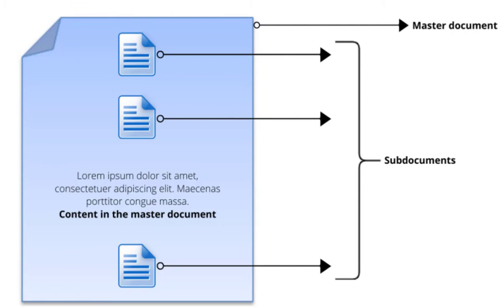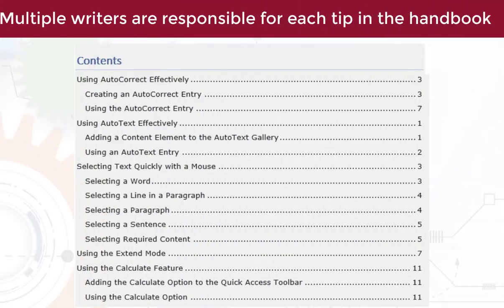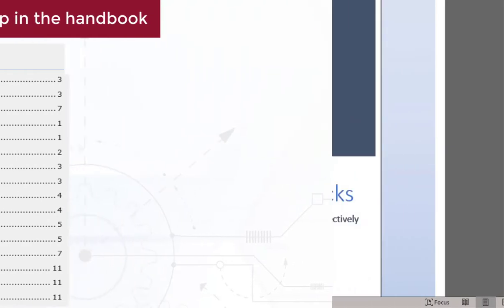After linking the documents, if you open the master document, you will see all contents from the linked files within the master. Creating master sub-documents is mainly useful when multiple writers are responsible for different parts of one long document.